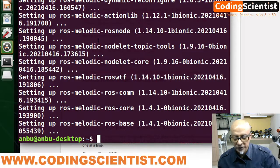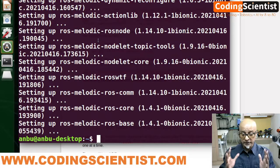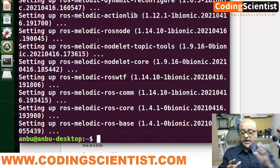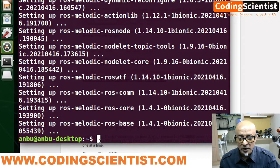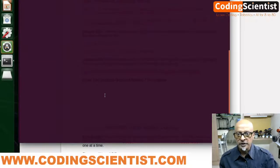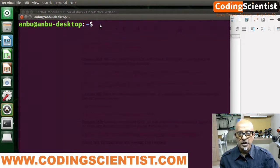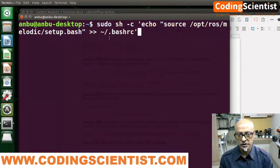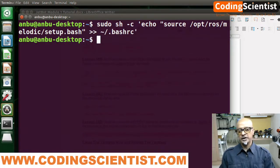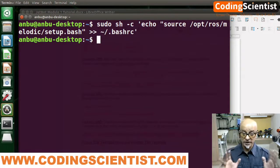ROS is installed, but we haven't configured it yet. We need to add the ROS path to the environment variables in the Jetson Nano. Let me clear the terminal and run the path command from the manual. It's accepted — your ROS install is done and the environment variables are set up.